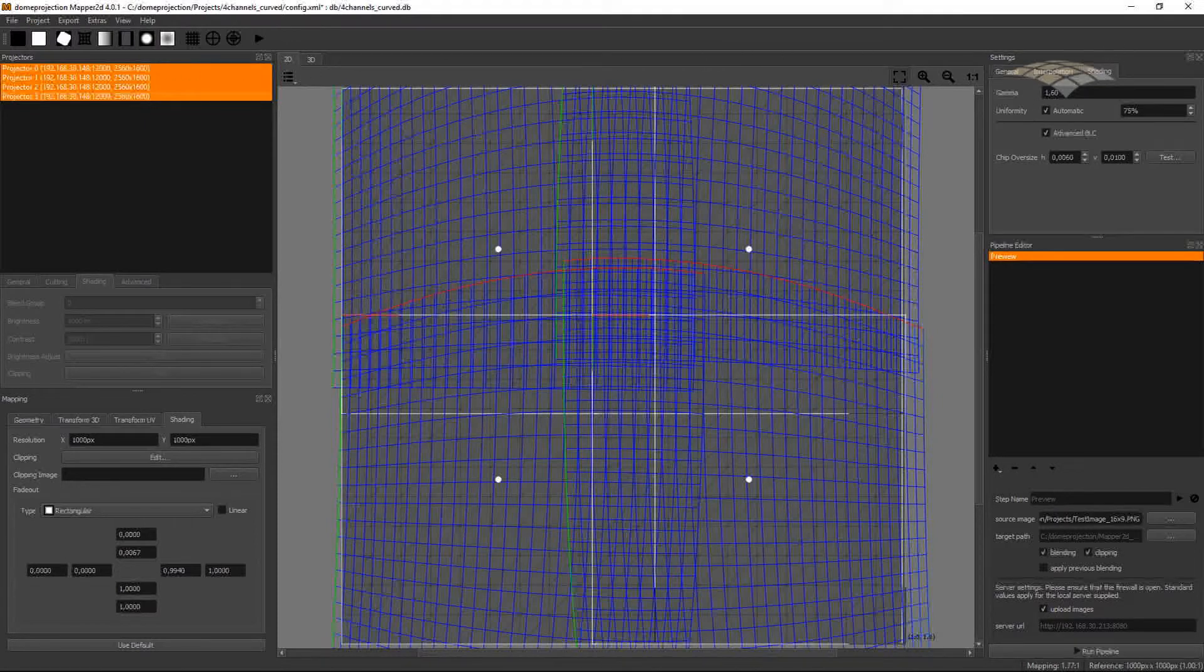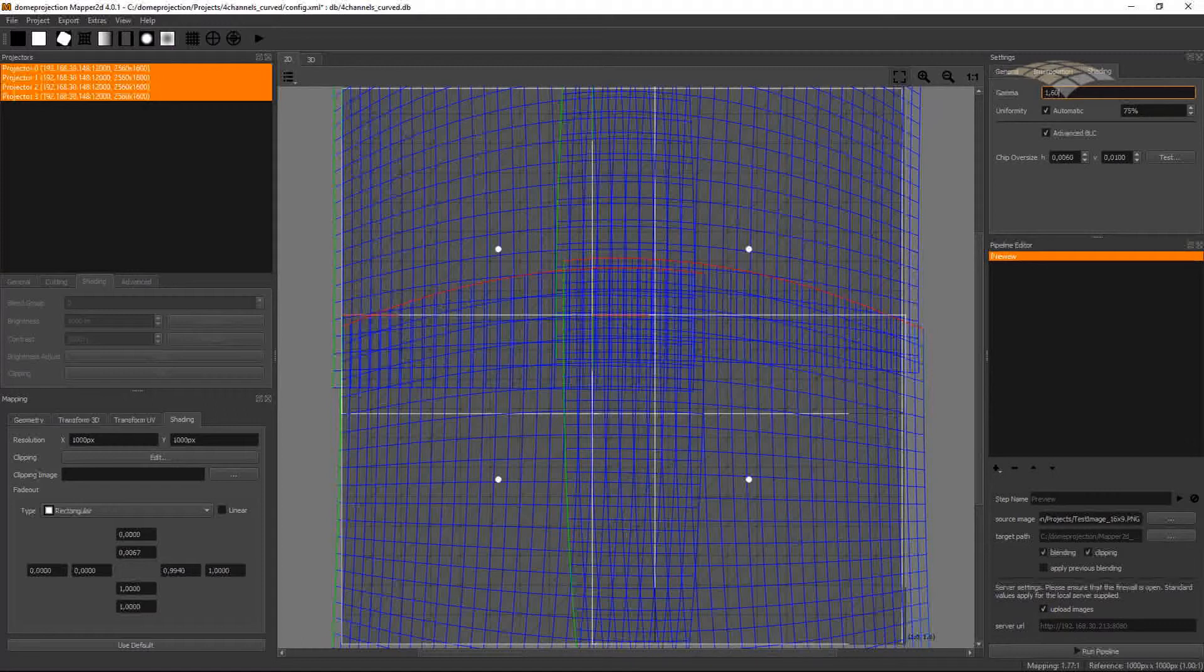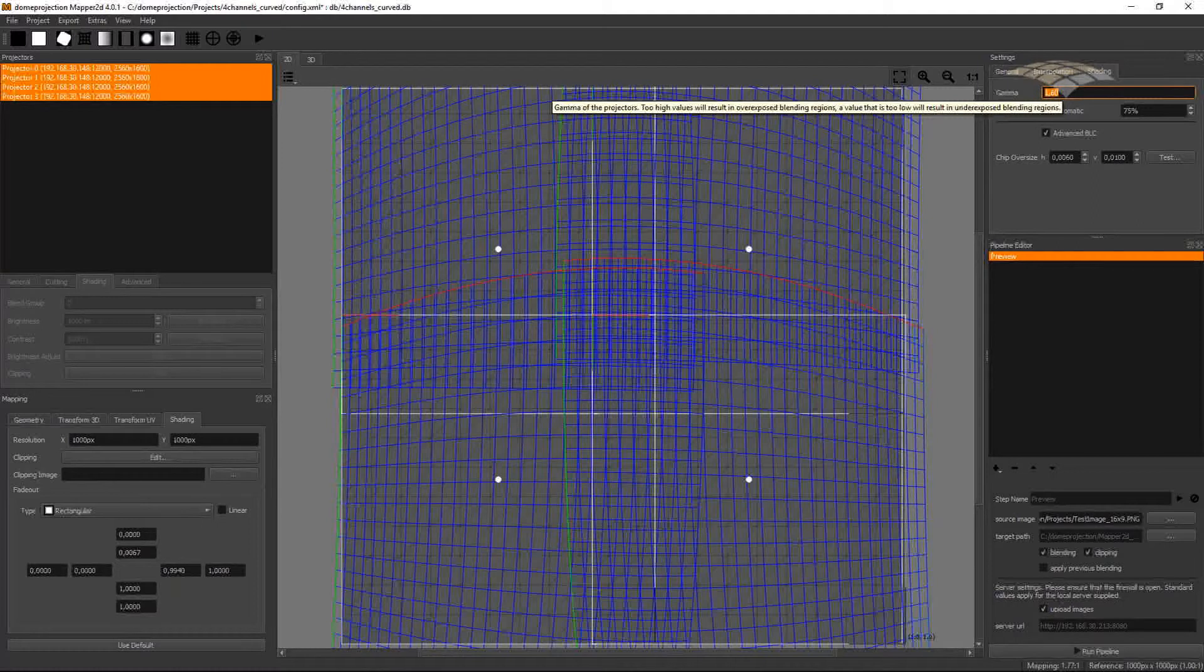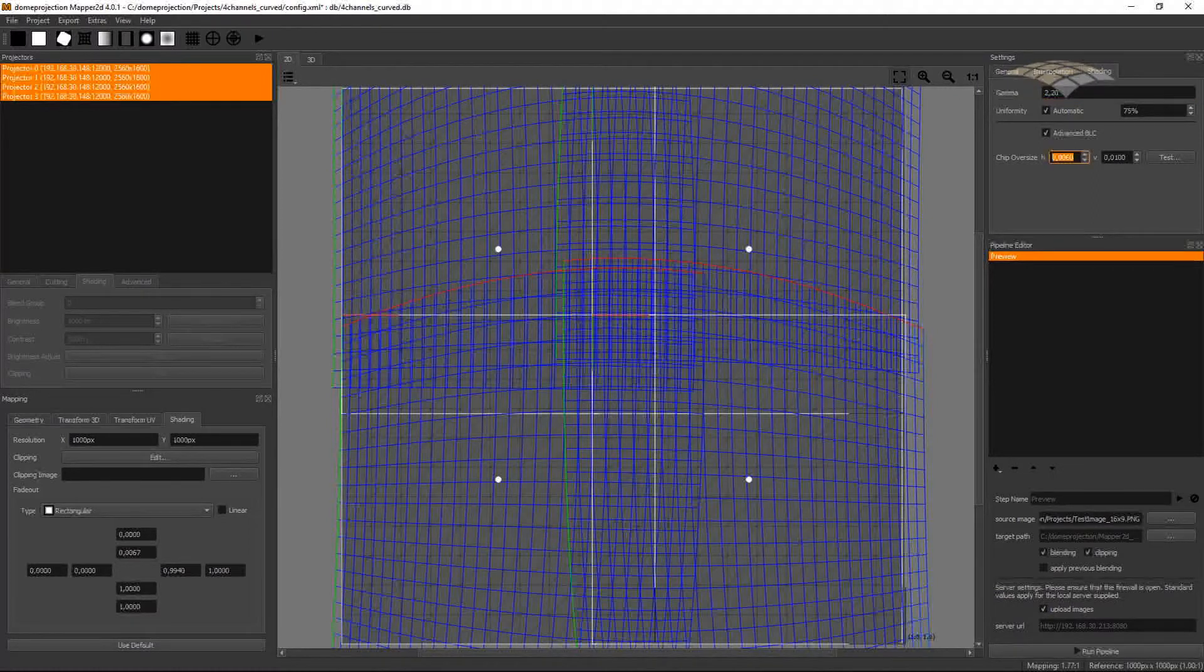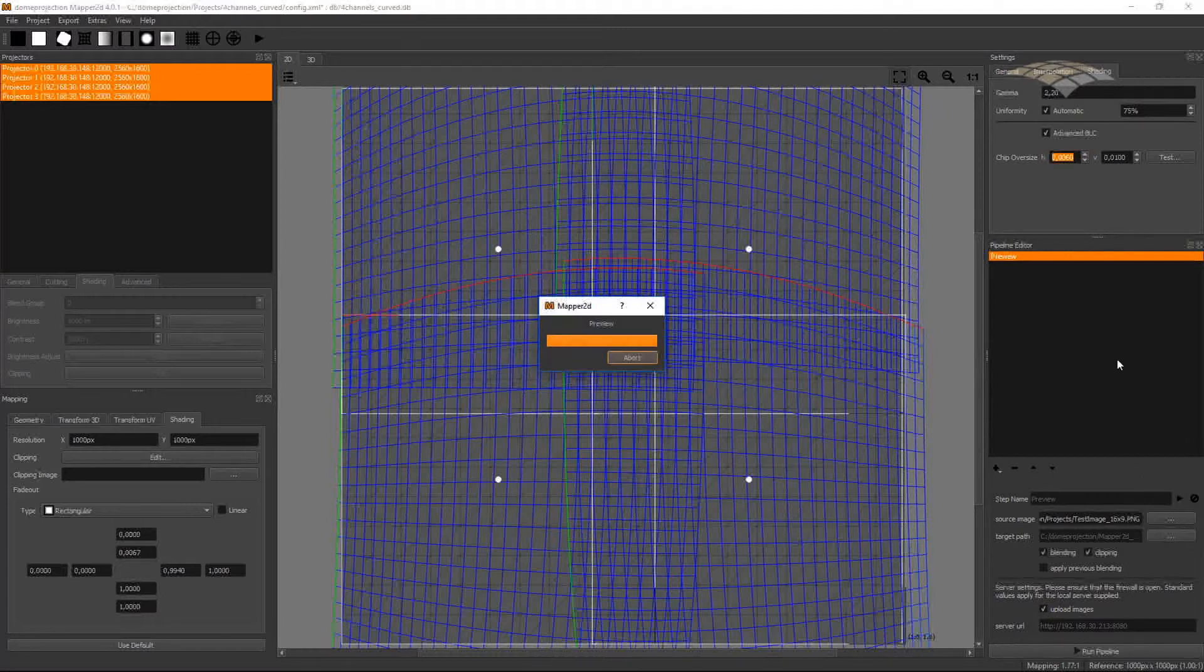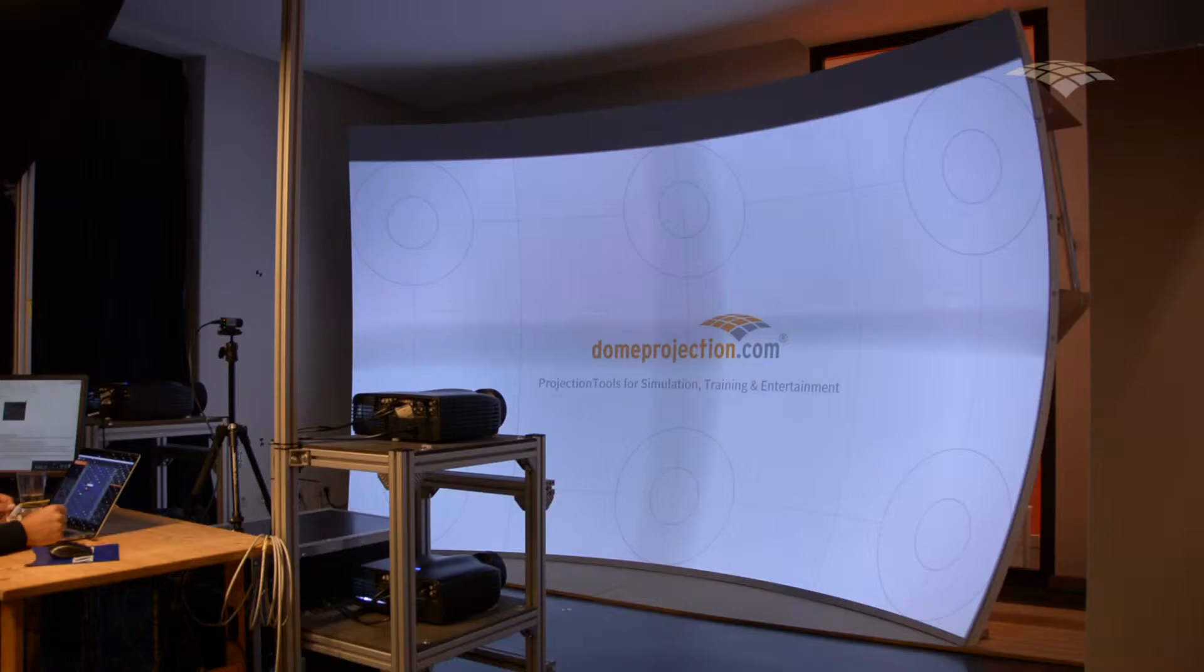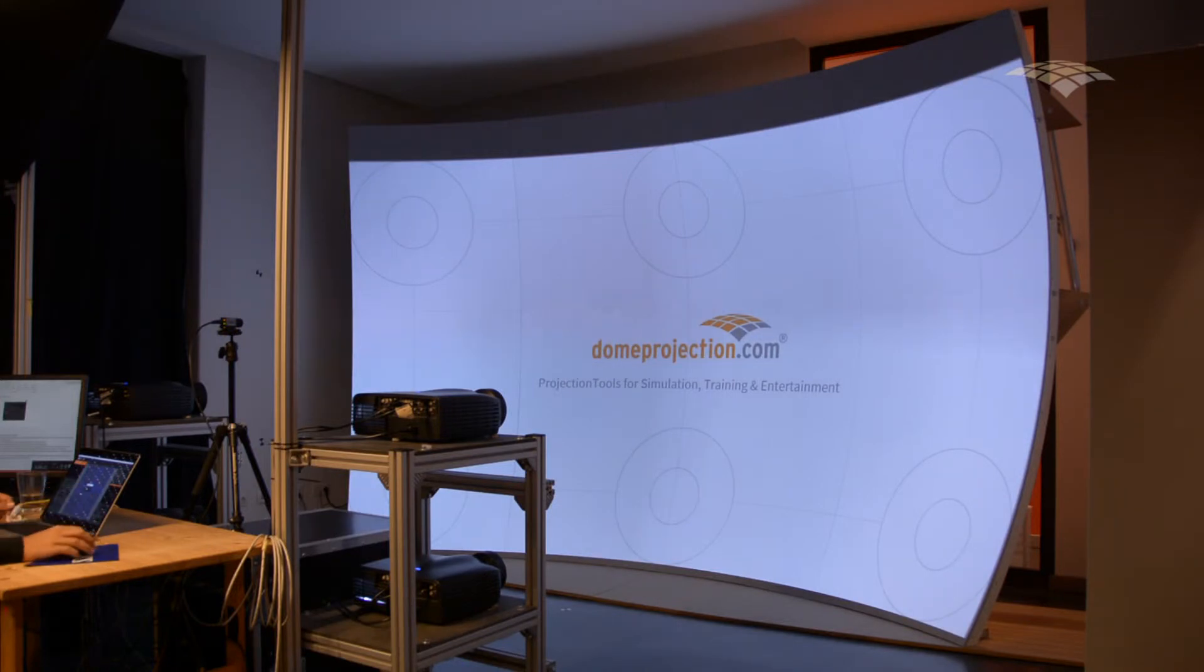In my case here, the blend zones are too dark. This means the gamma in my project is too low. And I can adjust by increasing the gamma value in my project to match the gamma value. If I do a new preview now, the blend zones have the correct brightness.